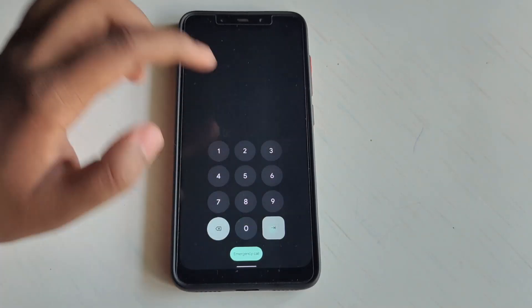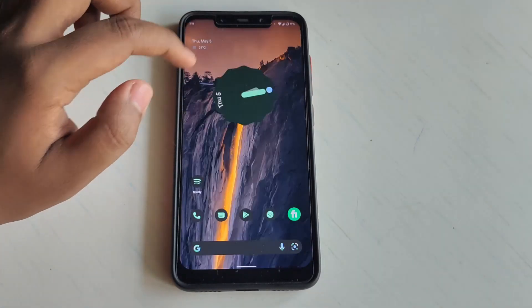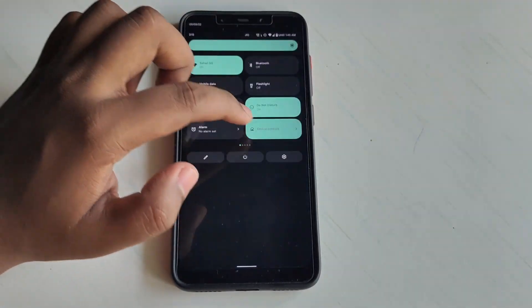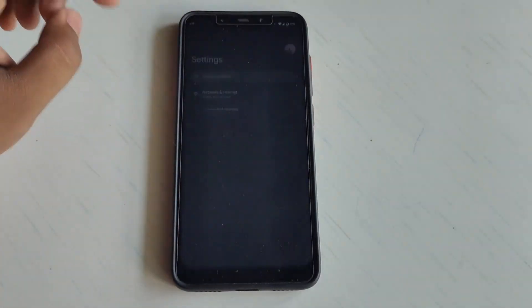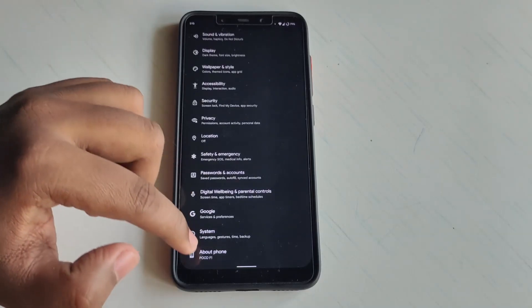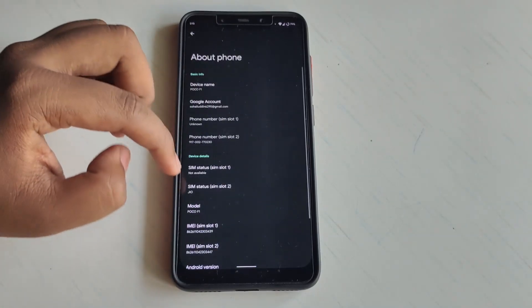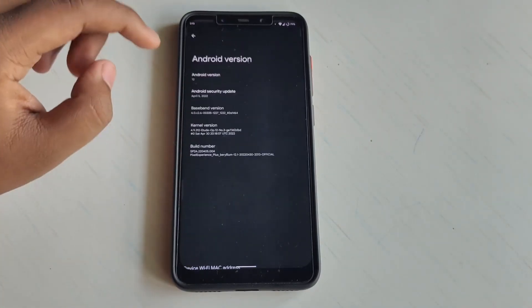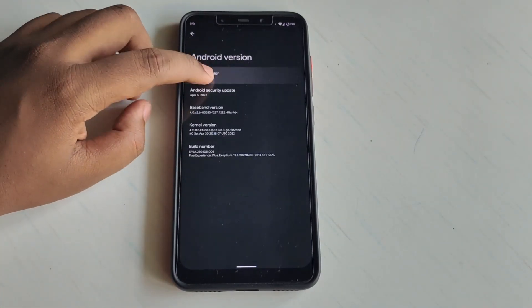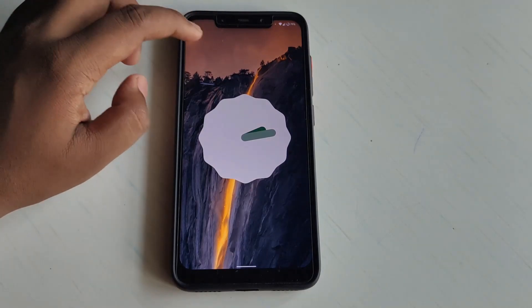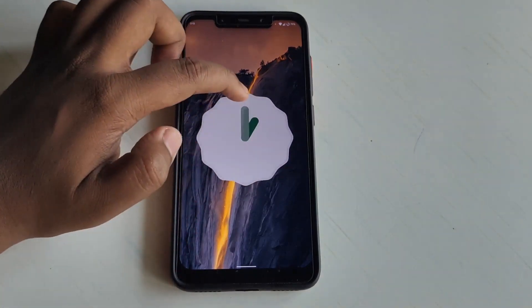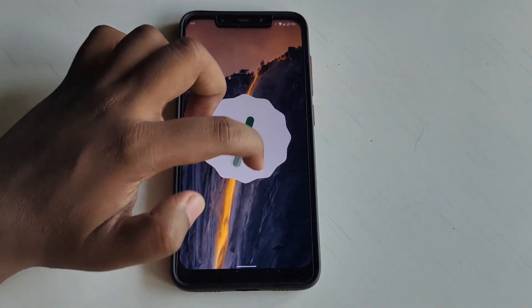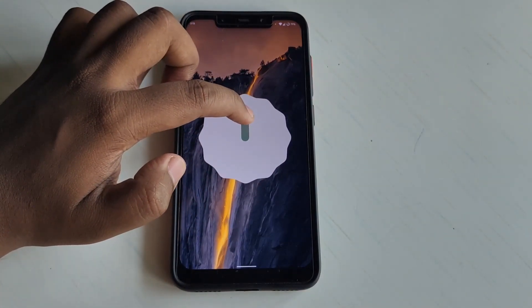If I go to Settings and then to the About section, you can see it's running on the latest Android version 12. So yes, this is really cool.